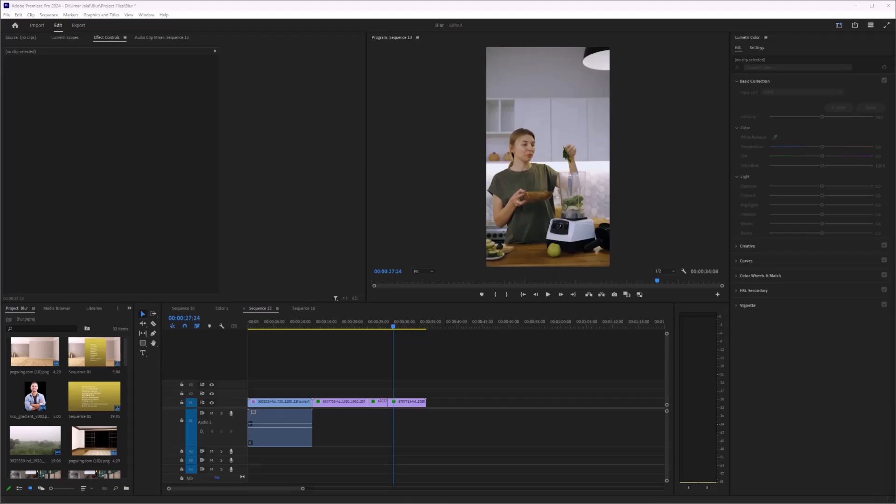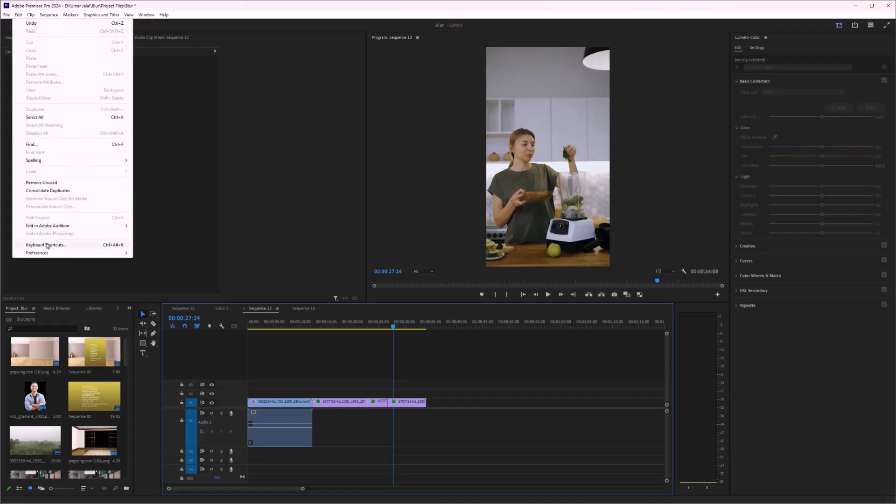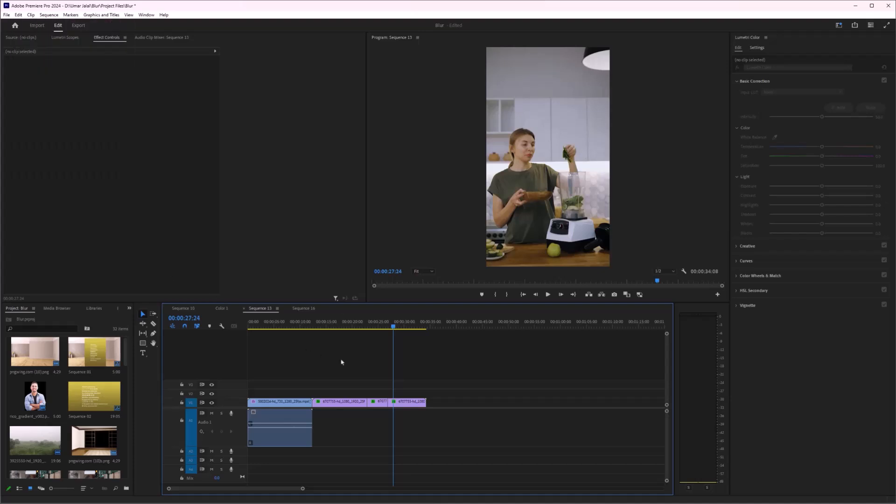In this video, let's talk about how we can change keyboard shortcuts in Adobe Premiere Pro. For keyboard shortcuts, you can go to Edit and press Keyboard Shortcut, or you can press Ctrl+Alt+K.